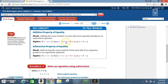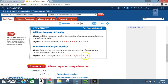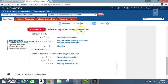Subtraction Property of Equality: subtracting the same number from each side of an equation produces an equivalent equation. In algebra, if x plus a equals b, then x plus a minus a equals b minus a, or x equals b minus a. Once again, the positive a and the negative a cancel out, leaving just x on one side and b minus a on the other. Example one: solve an equation using subtraction.